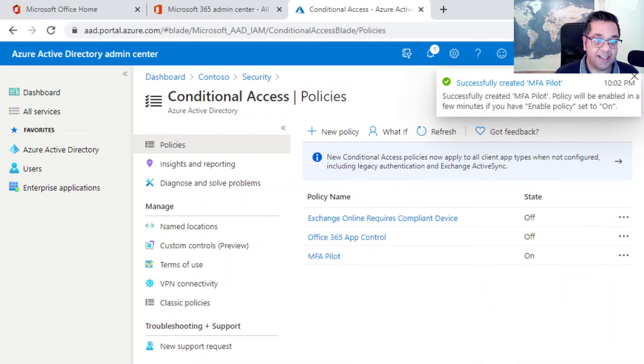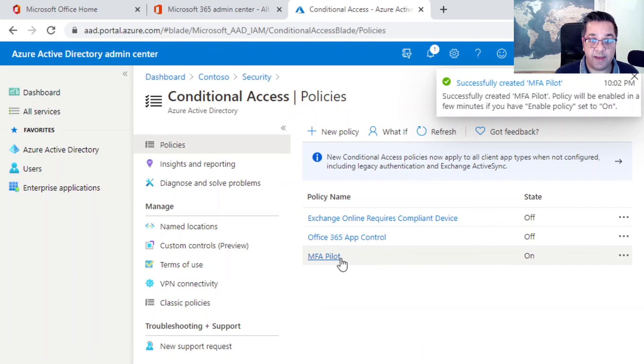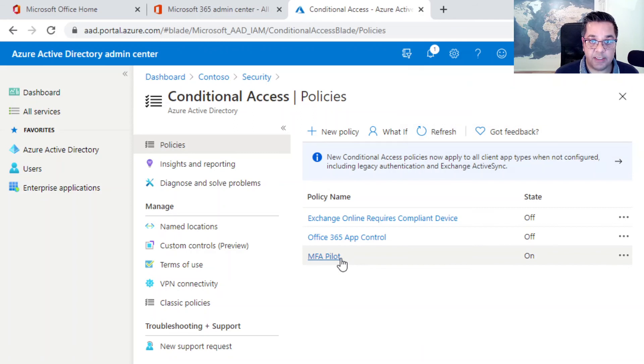It's done it quite quickly, so we now have an MFA pilot policy which we are pretty much ready to test.